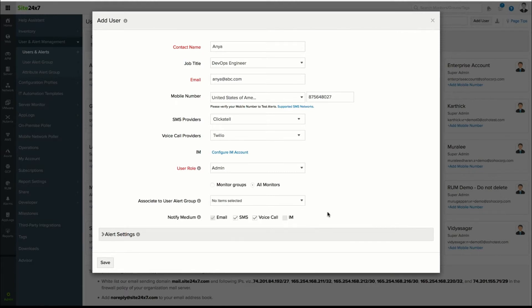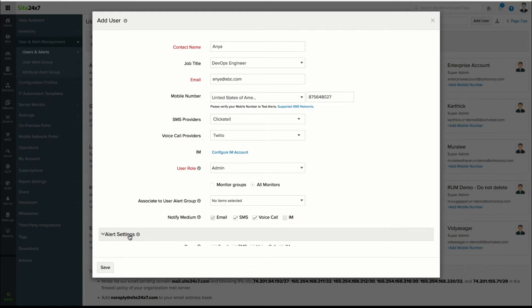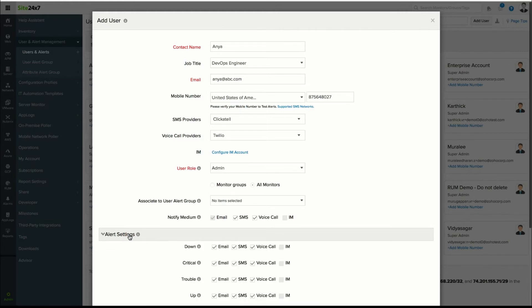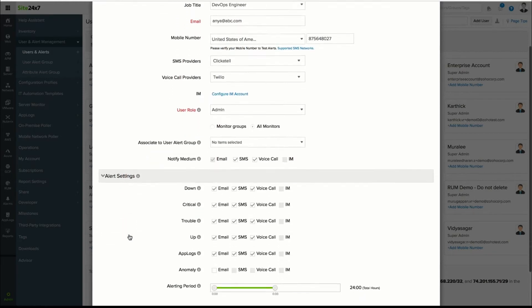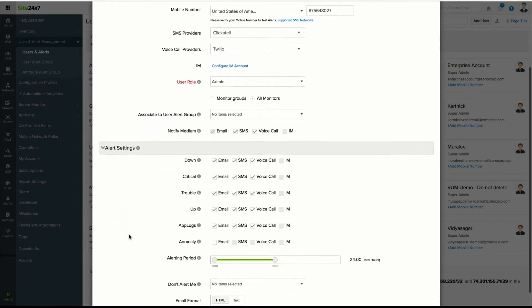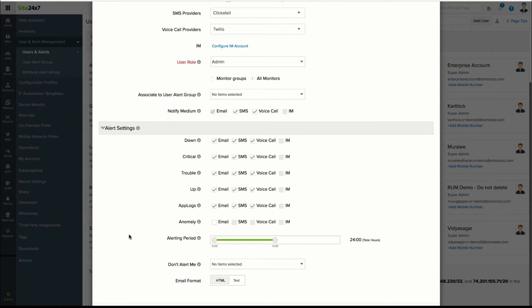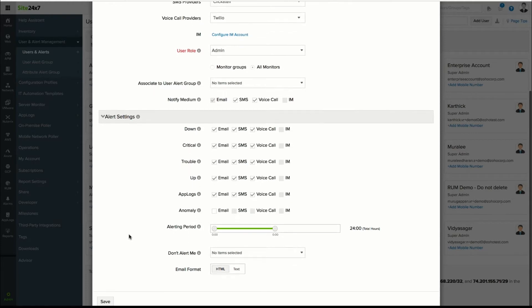Check the boxes for the type of notifications you'd like the user to receive. Click Alert Settings to specify the alerting medium for every status of a monitor such as down, critical, trouble, up, and anomaly.